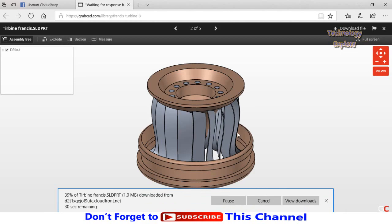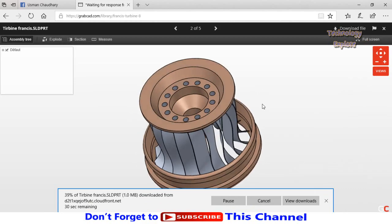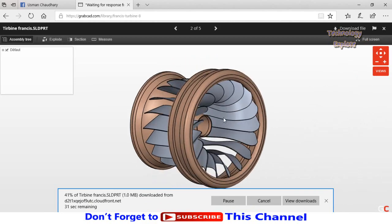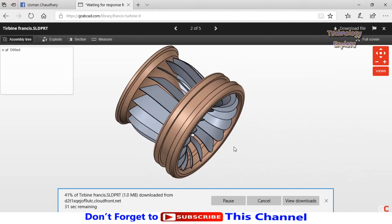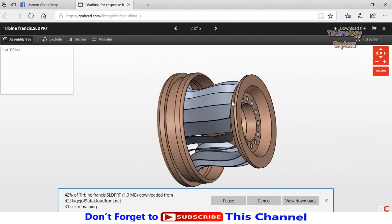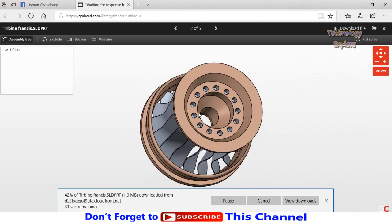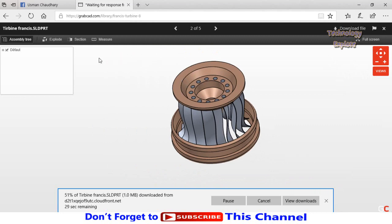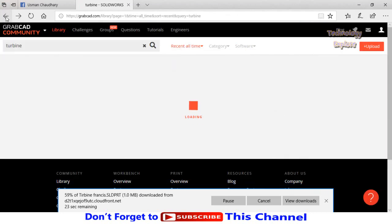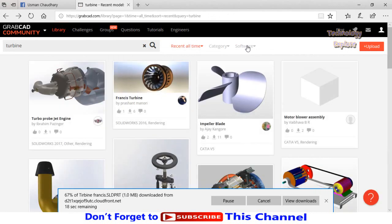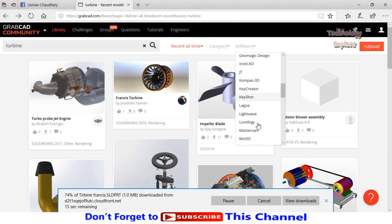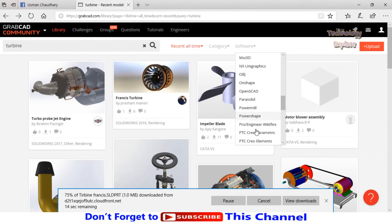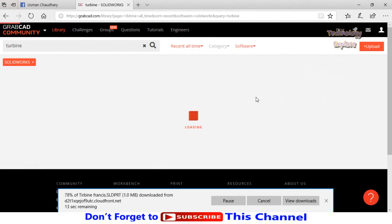So here is the 3D file you can view it. Go to back again, apply filter, SolidWorks.